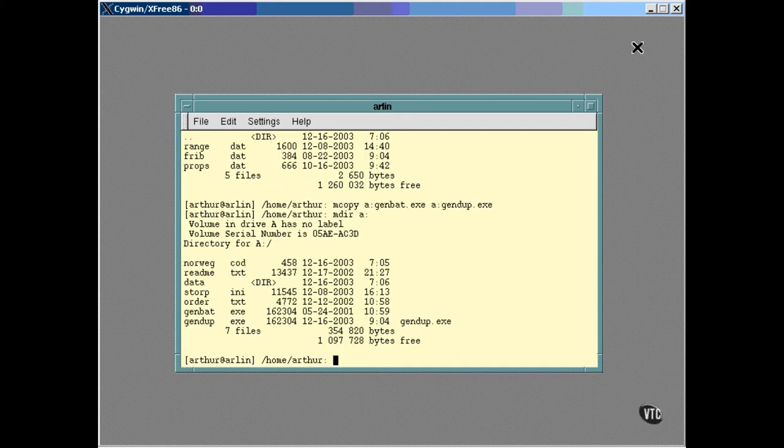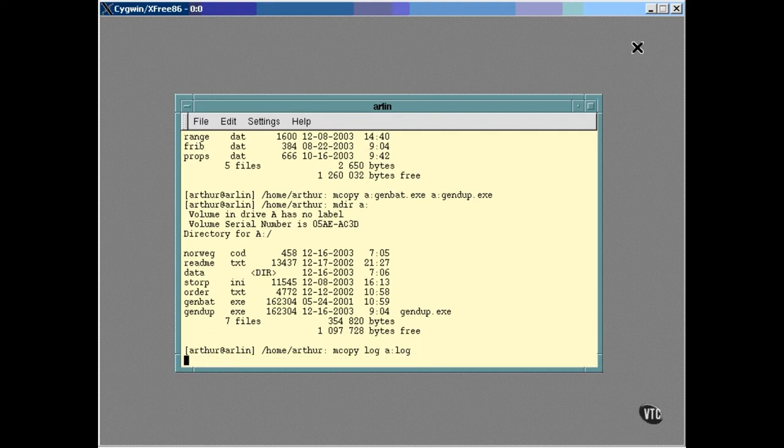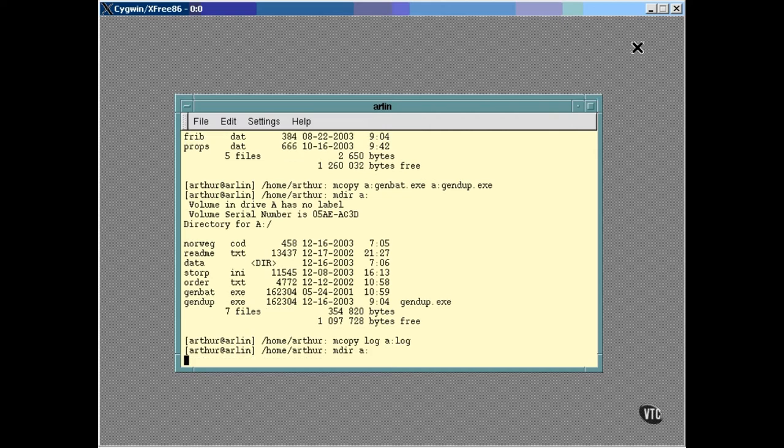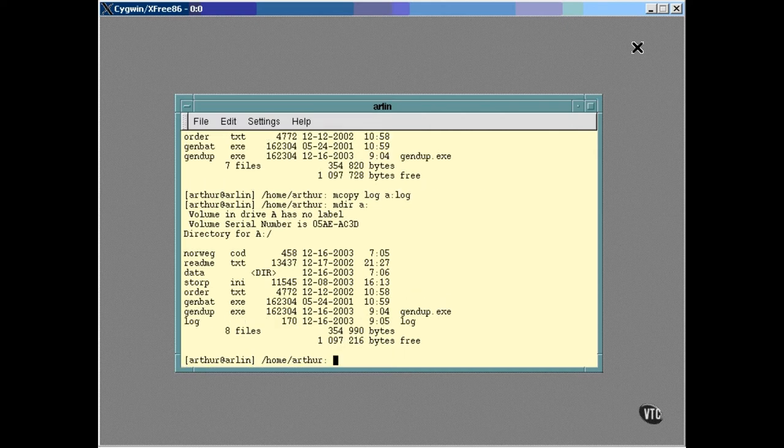You can even use mCopy to copy files between Linux and DOS. For example, here in my home directory I have a file named log. I can copy it to the floppy this way. You see, mCopy looks at a file name and if it begins with a letter and a colon it knows it's a DOS file. Otherwise, it's assumed to be a Linux file. It can copy in either direction and it can copy from DOS to DOS. And if the file being copied is ASCII text, it automatically translates the line feeds and carriage returns. And it's just as easy to delete a file.